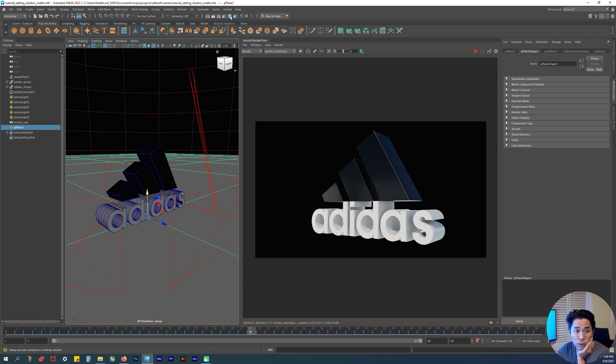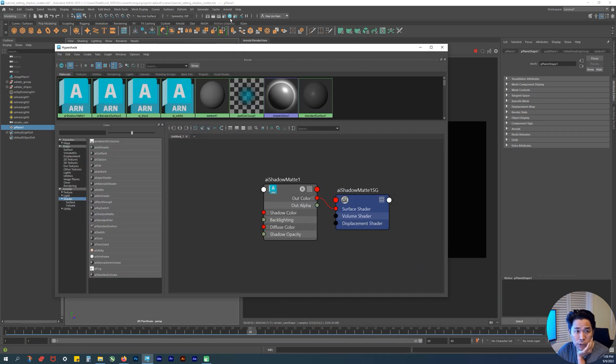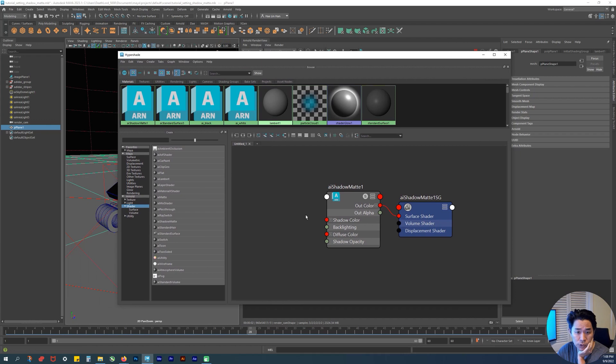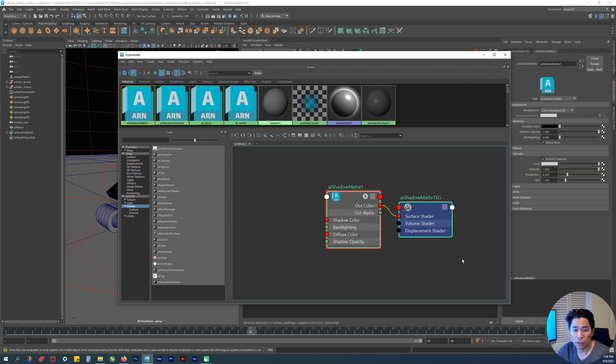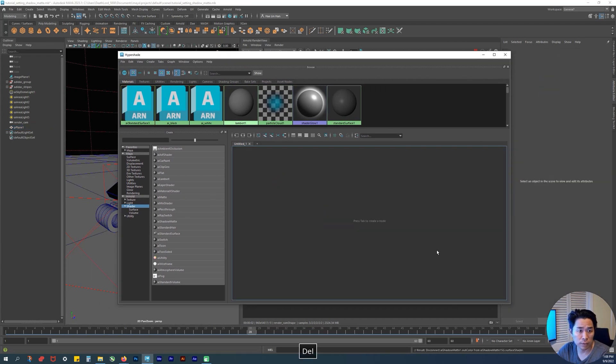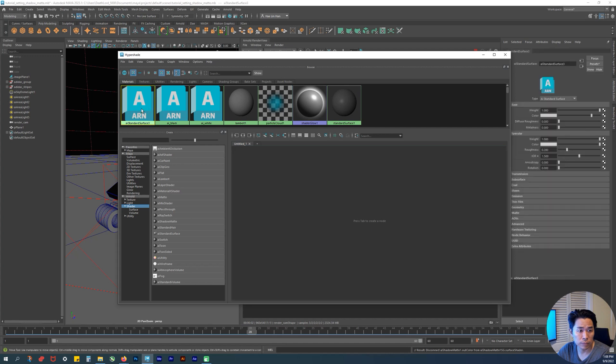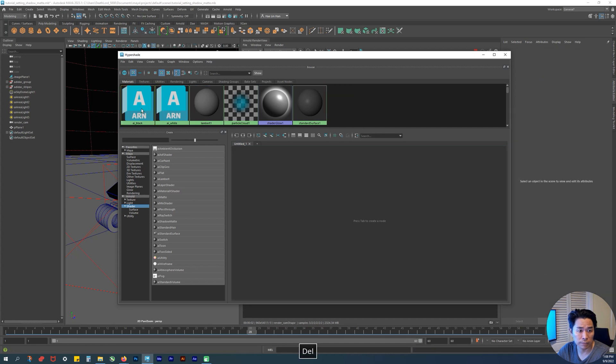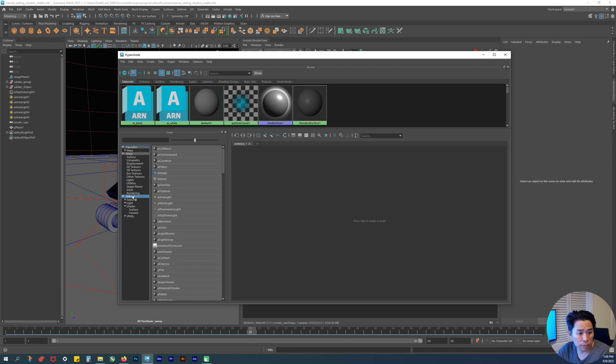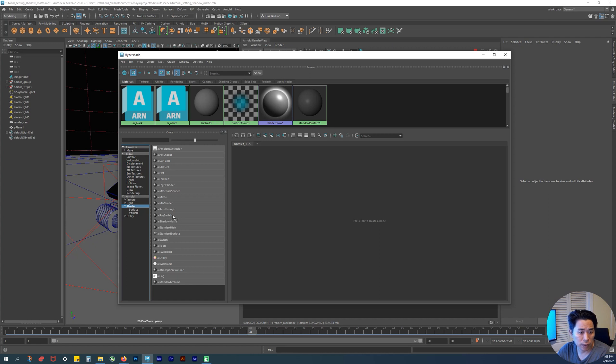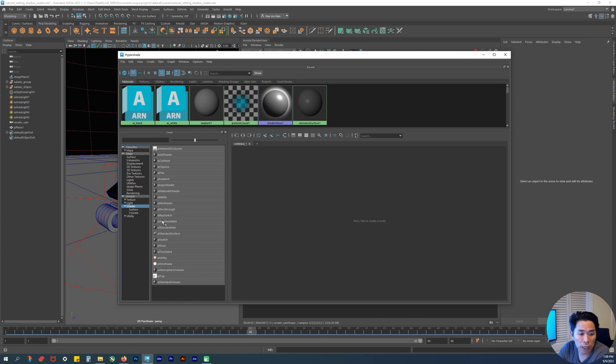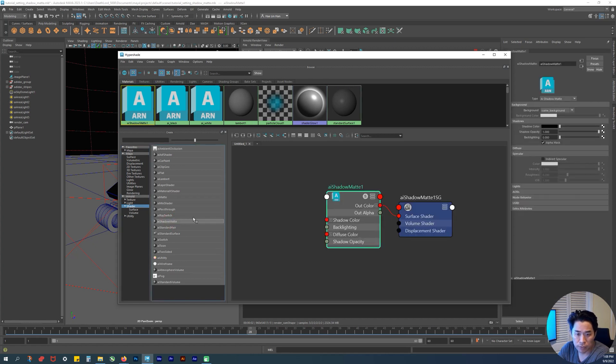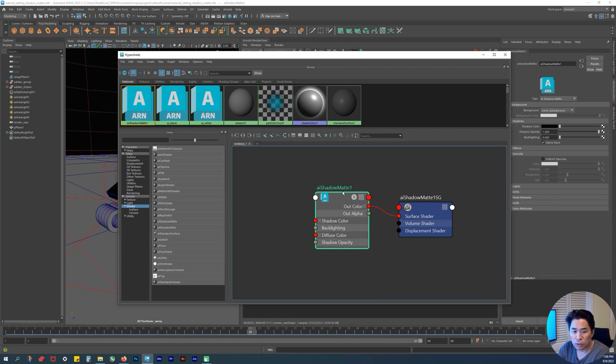Now I want to go into our hypershade. Remember that? It's right here. Let me delete that. Make sure we have under our node shaders, and I want to introduce you to a shader called AI shadow matte. That's AI shadow matte - weird looking name, weird sounding name.